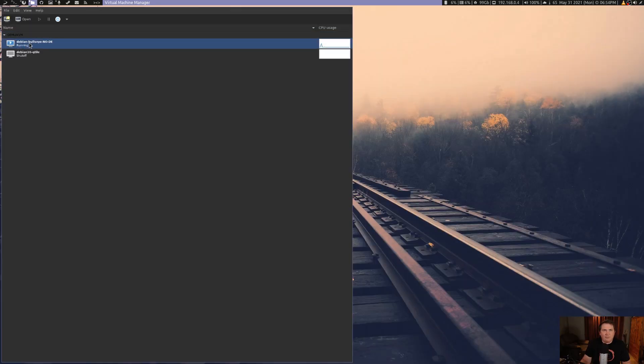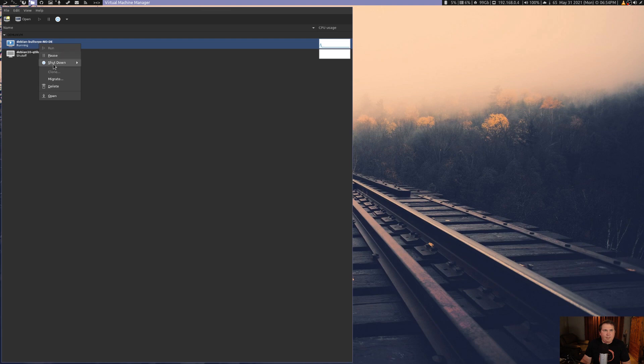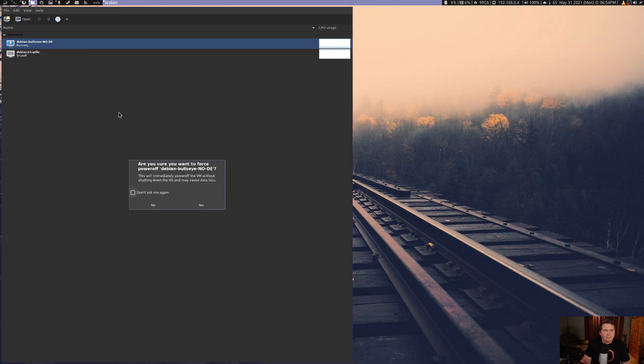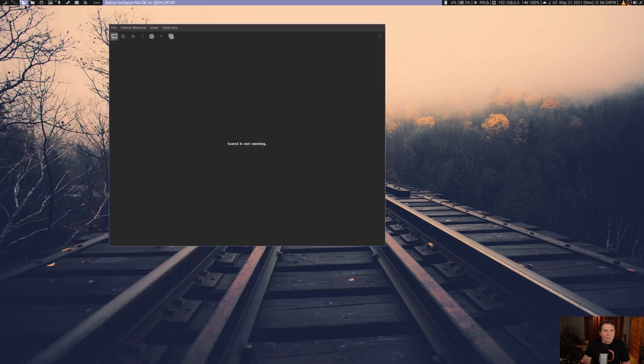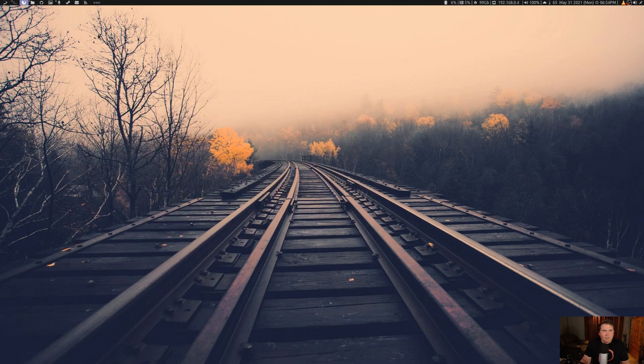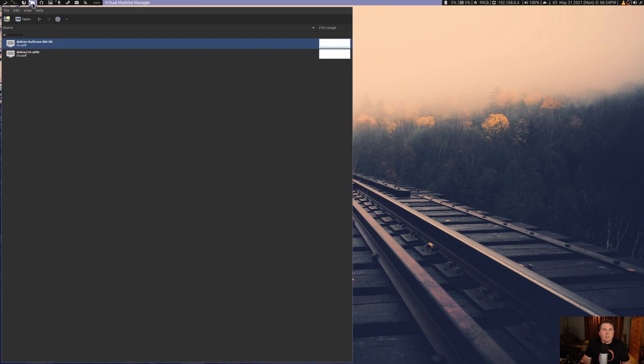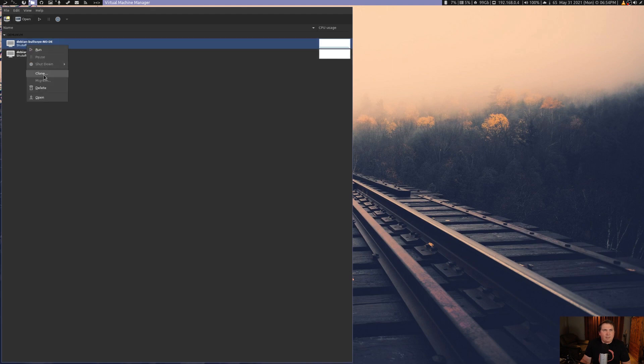Now, that's going to be open. So let's close that. And let's clone it. And let's call it Debian bullseye Xorg. Let's clone that.